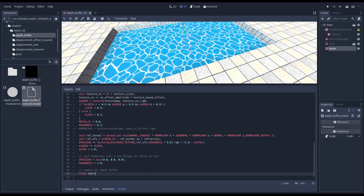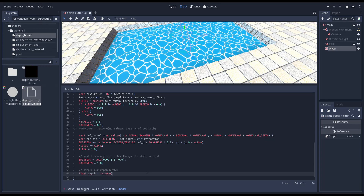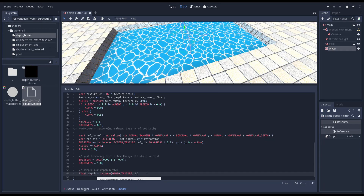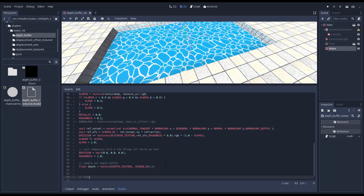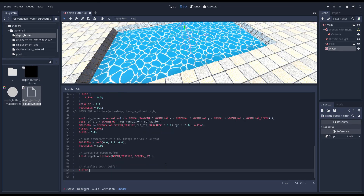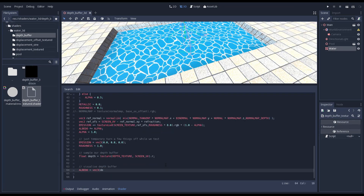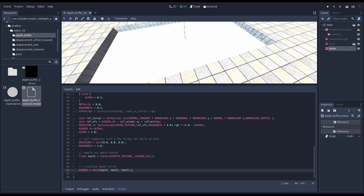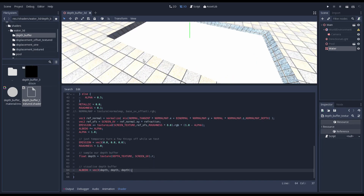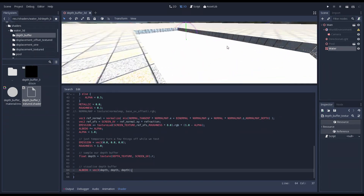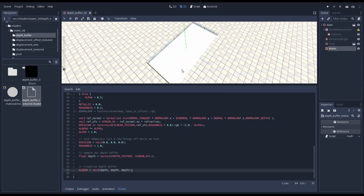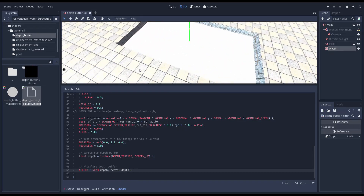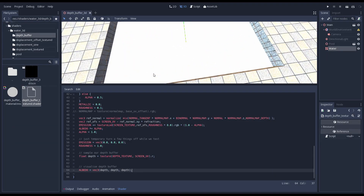We can now read the value from our depth texture, using our unmodified screen UV here. To show what our depth value looks like we simply output it as our albedo value. You'll notice our surface turns white. Our depth value is 0 close to the camera and goes up to 1 at our far plane, but this is a logarithmic scale.